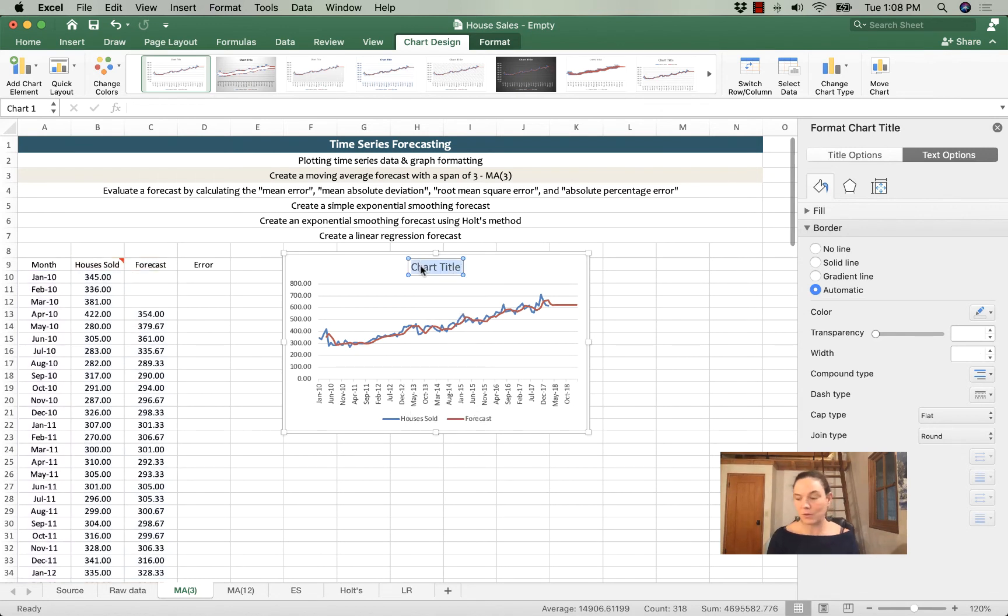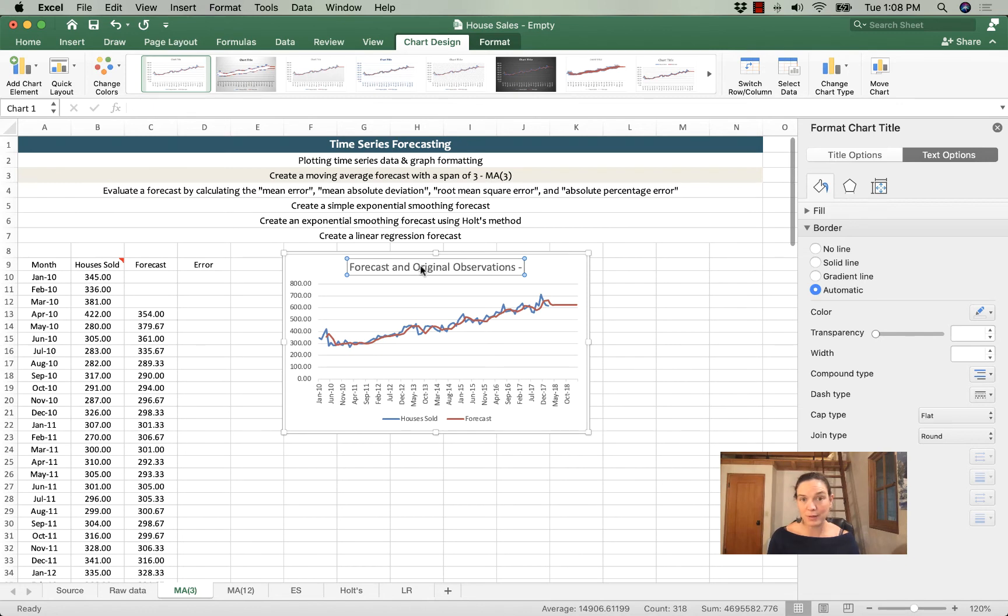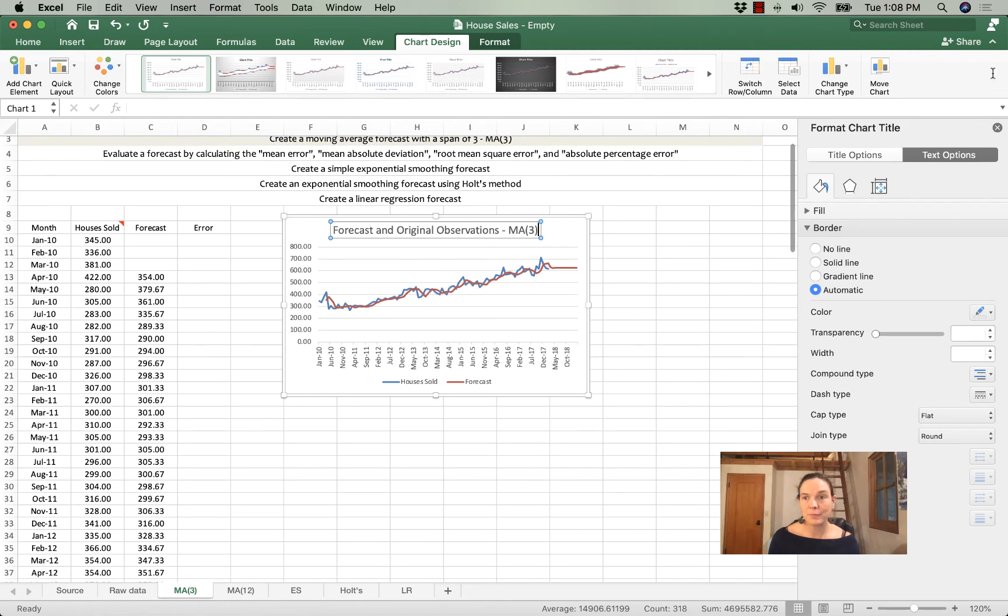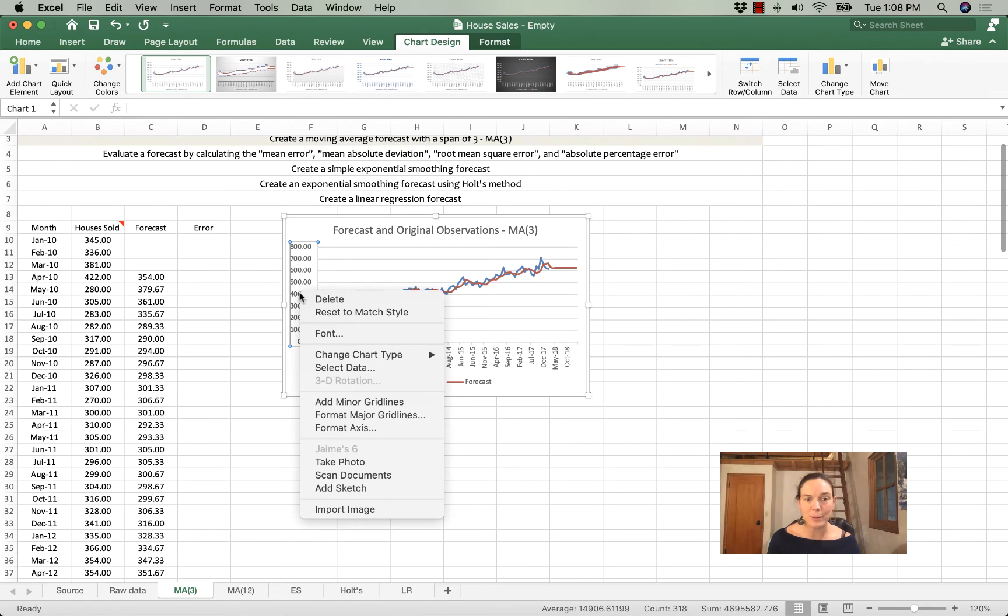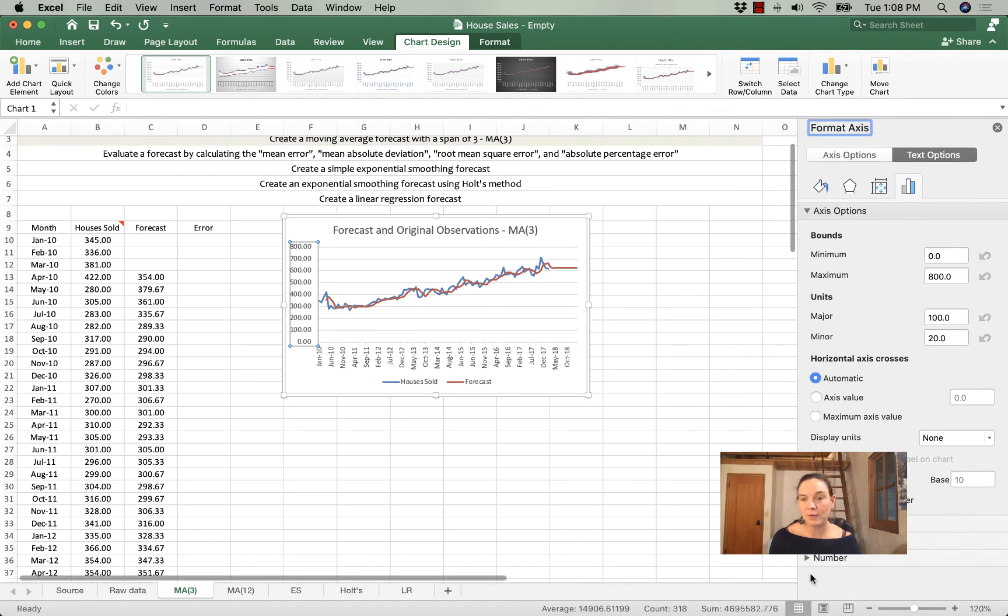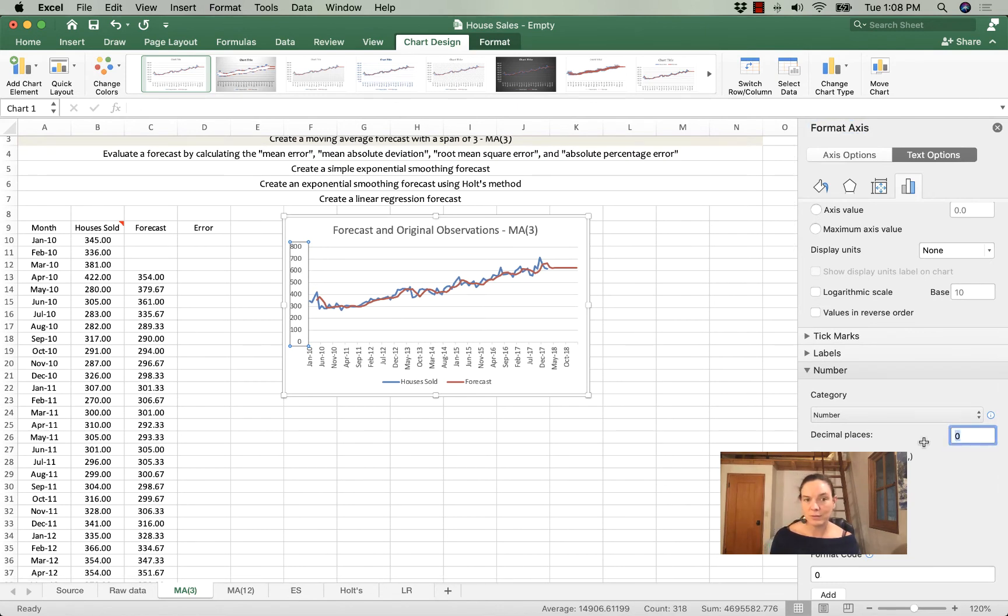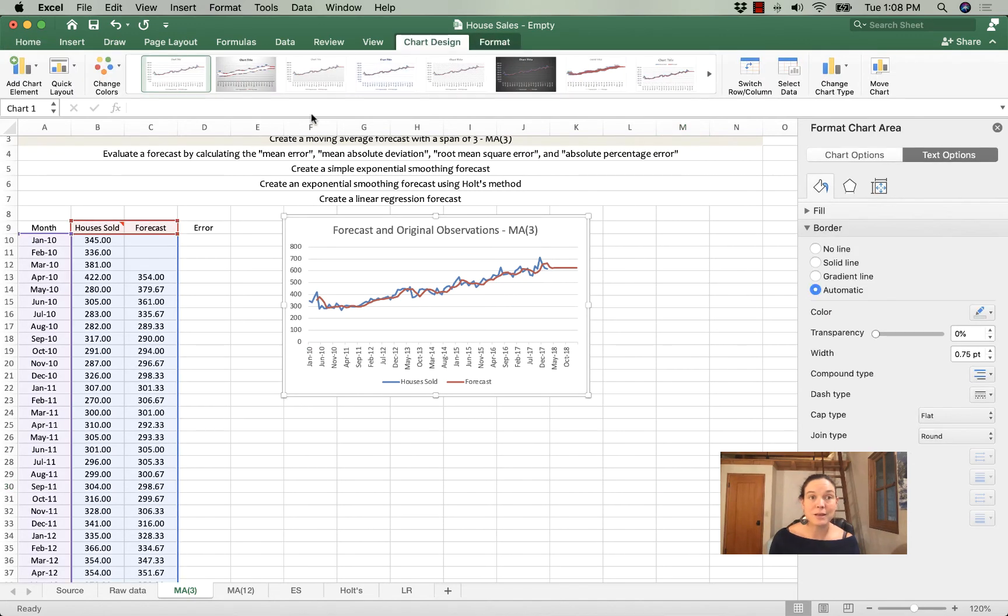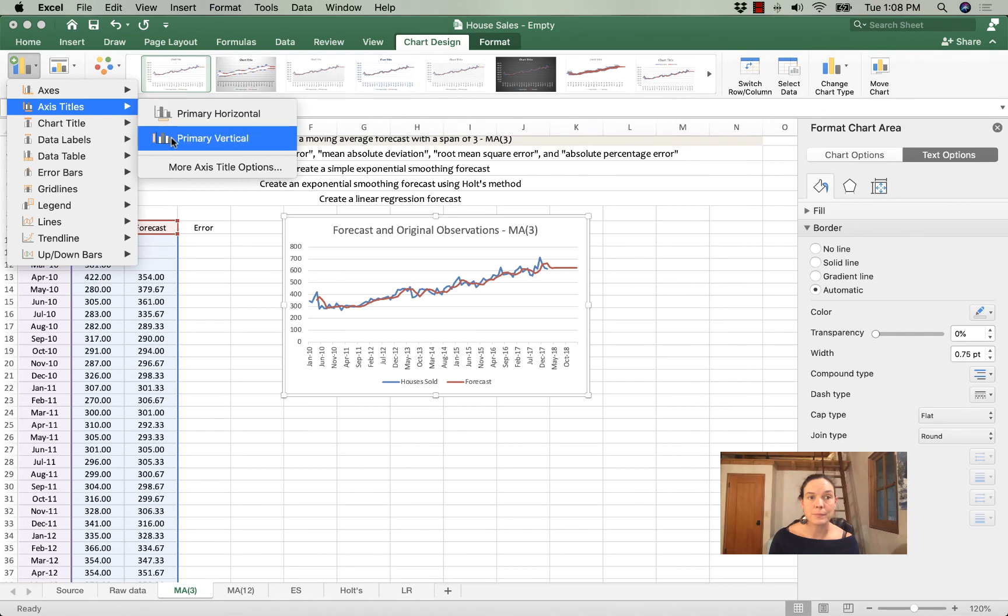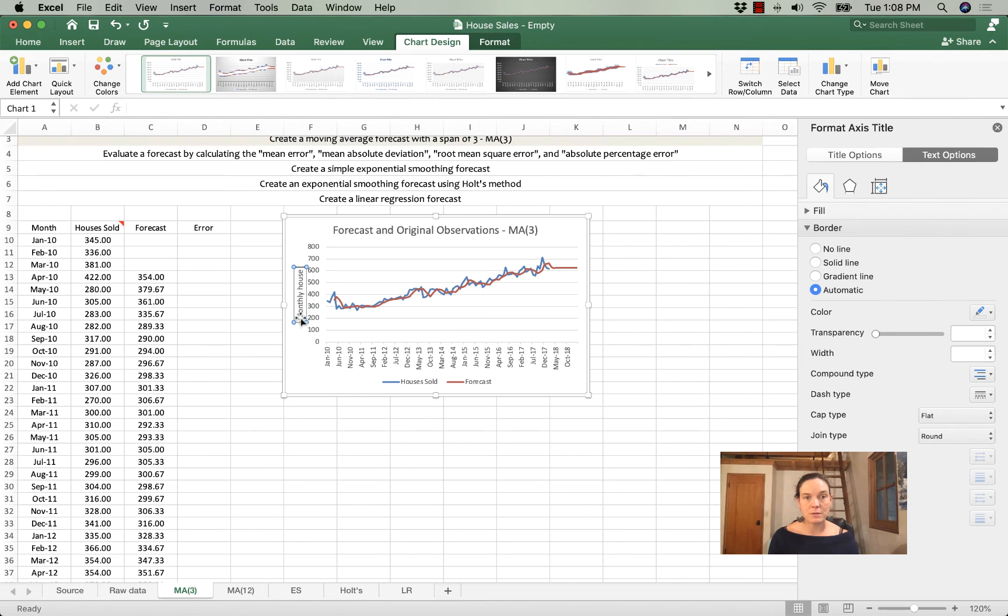We need to give this a title. And I'm just going to call this forecast and original observations. And then I'm going to make a little dash so that you can see what forecast this is. And I'm going to label the forecast MA with a span of 3, an MA 3 forecast. Here on our y-axis, we've got houses sold in thousands, but we don't need those two decimal places. So I'm going to format the number, format axis, then under number, I'm going to switch this to zero decimal places. Great. Then I'm going to label that axis, and I'm going to call it good. Monthly house sales in thousands. Perfect.